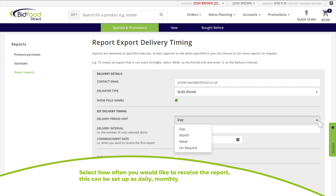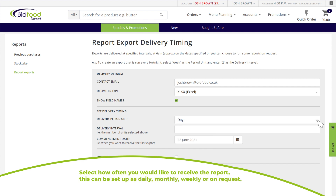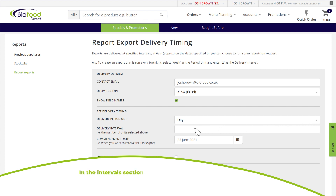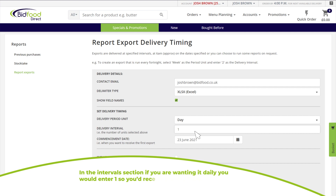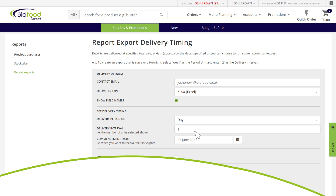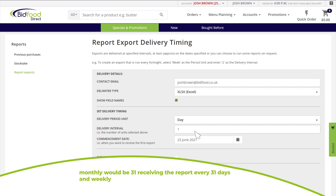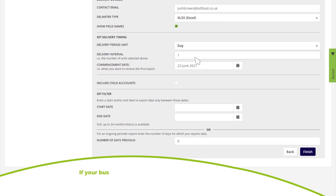Select how often you want to receive the report — this can be set as daily, monthly, weekly, or on request. In the interval section, enter one for daily (every one day), 31 for monthly (every 31 days), or seven for weekly (every seven days).